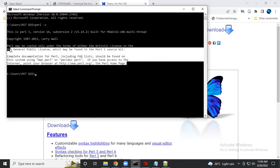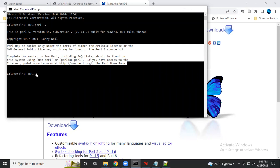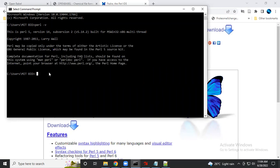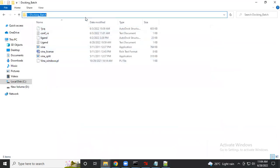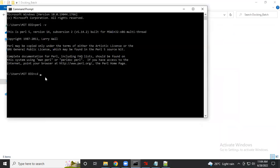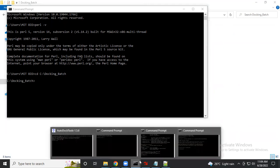The next step is simple — you have to change your directory to where the folder is located. My folder is in the C drive in a folder called 'docking_batch'. Go to the command prompt, paste that path, and press Enter so the directory is changed.